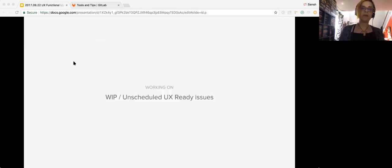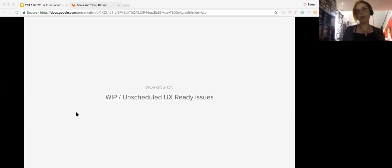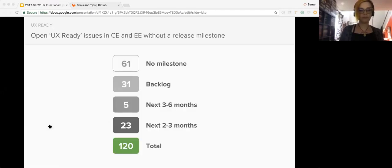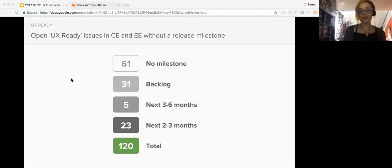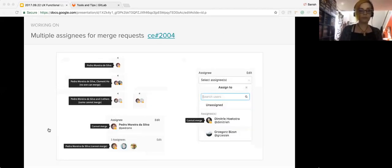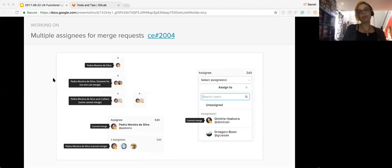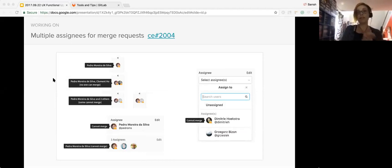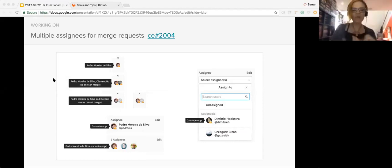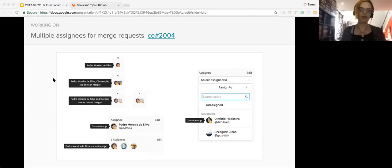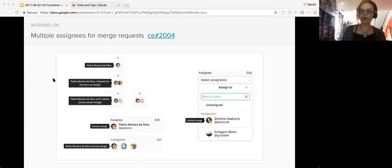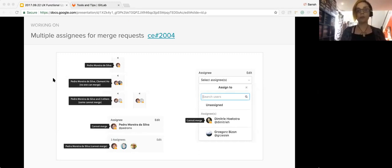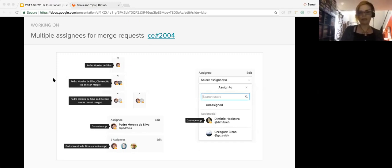All right, so these are some other issues that were currently work in progress or they have the UX ready label. It's kind of an overview. There's a total of 120 open issues in CE and EE where UX work is complete, but don't already have a release milestone assigned to them. So one is multiple assignees for merge requests, something that I would really love to have. Can I just slip that in there? Now that we have multiple assignees for issues, we want to carry that through to merge requests as well. So here we propose to change the cannot merge icon from that heavy red to a lighter orange. It's also proposed that we should order the current assignees starting with those people that can merge in order to improve scanability. So this is sitting there, UX ready just needs to be assigned.